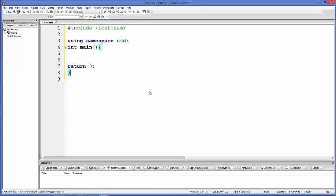Hello guys, welcome to the next video tutorial on C++ programming for beginners. In this video we will see what are STD maps and how to use maps in C++.